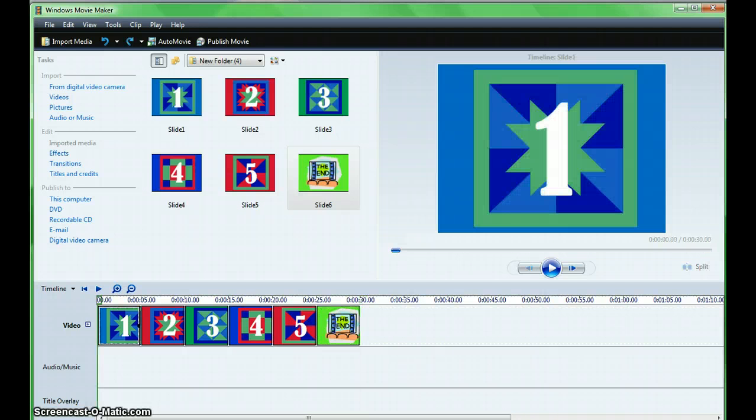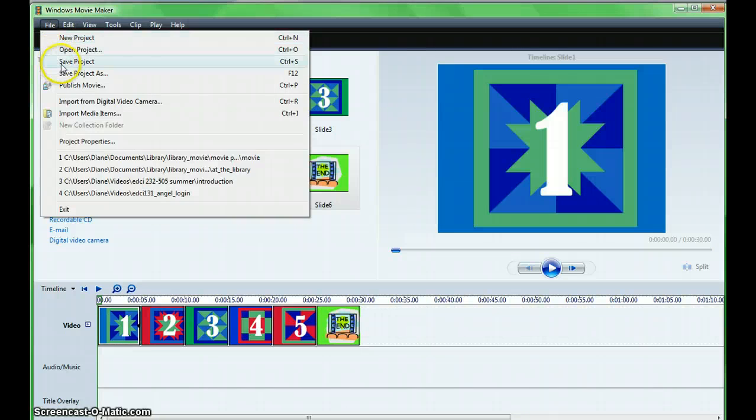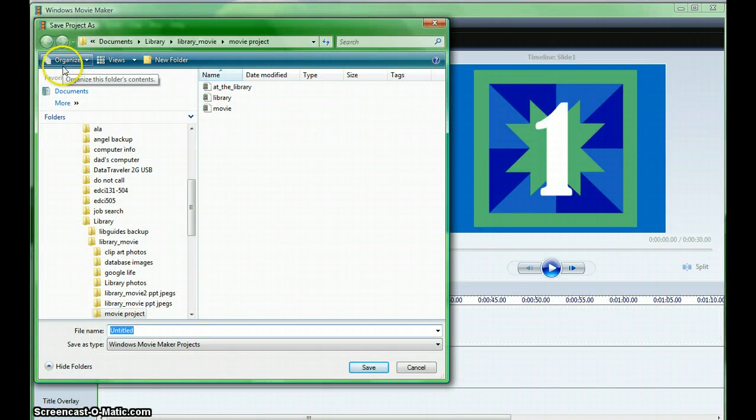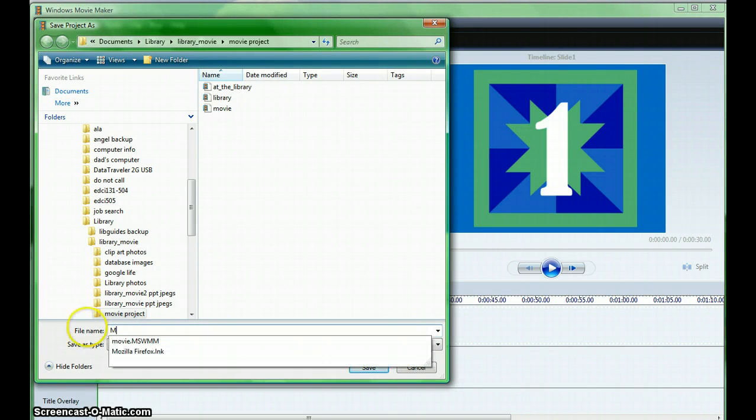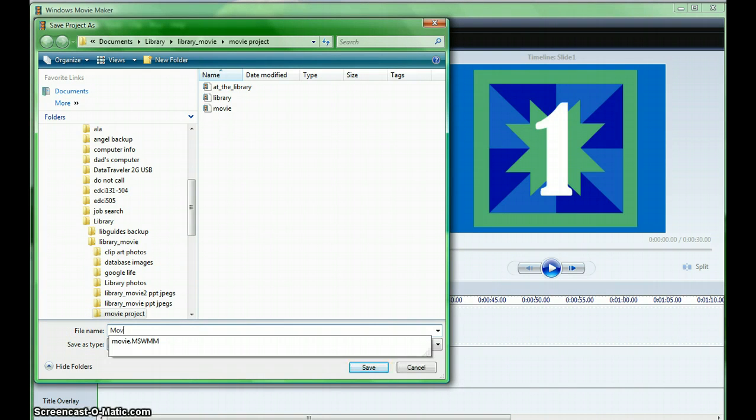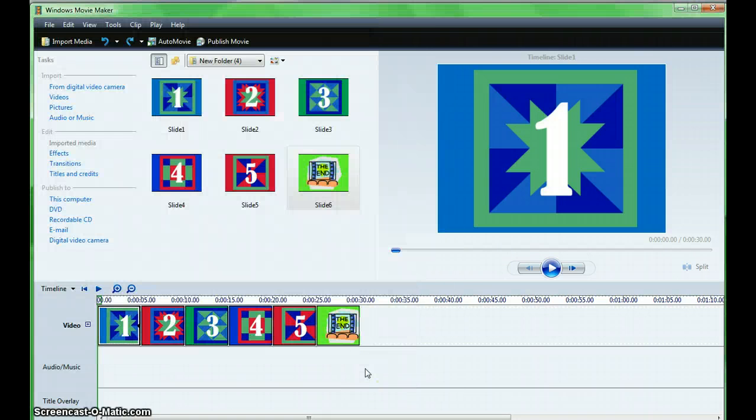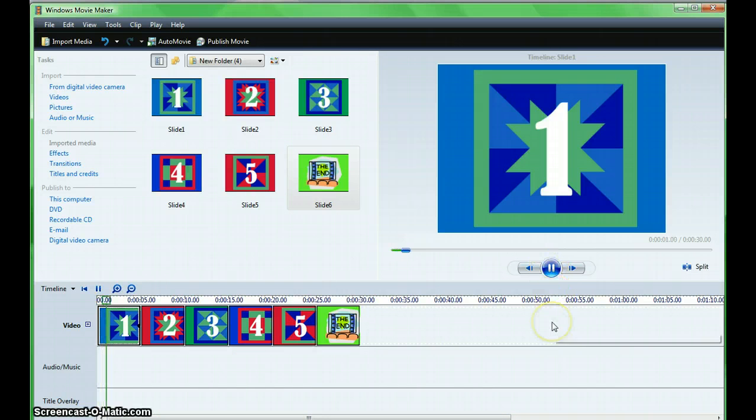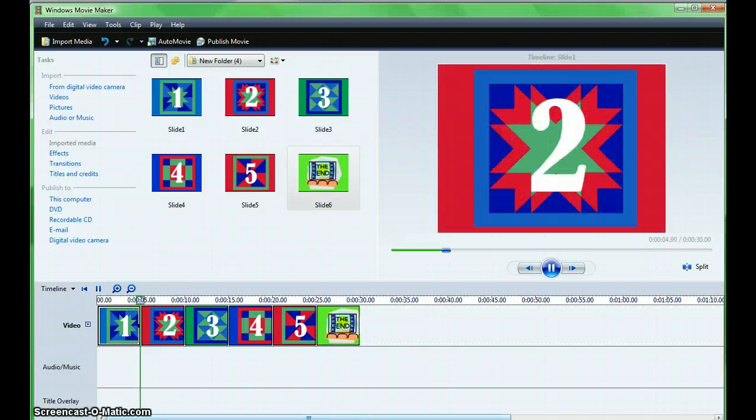At this point, you need to be sure and save your project.